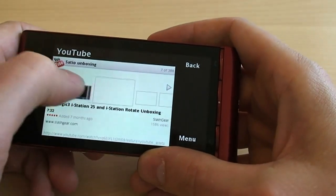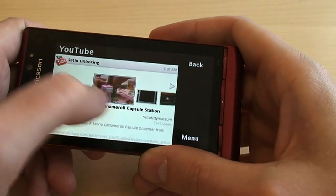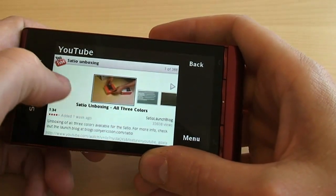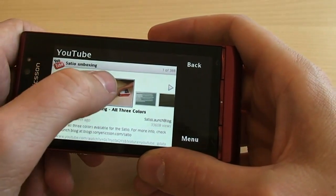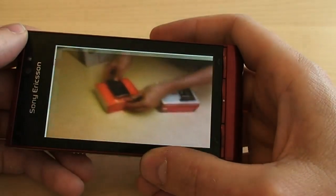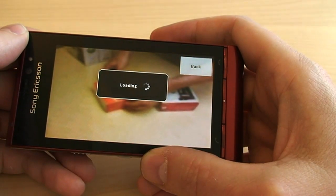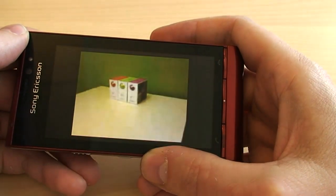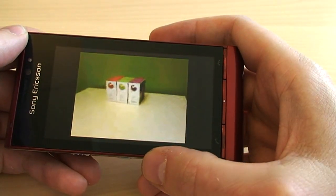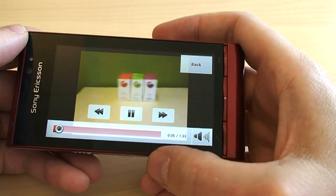You can browse through them very graphically. Let's see if we find our own one — yes, it's there. Then you just tap it to start playing. It needs to buffer of course, but it starts playing quite quickly.